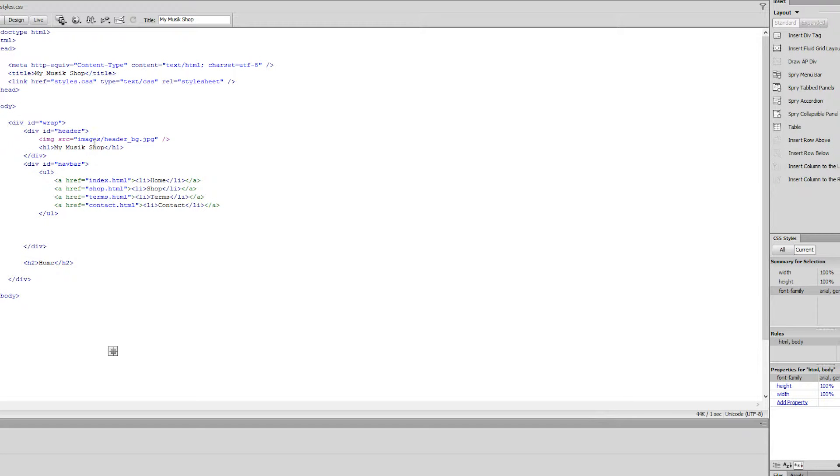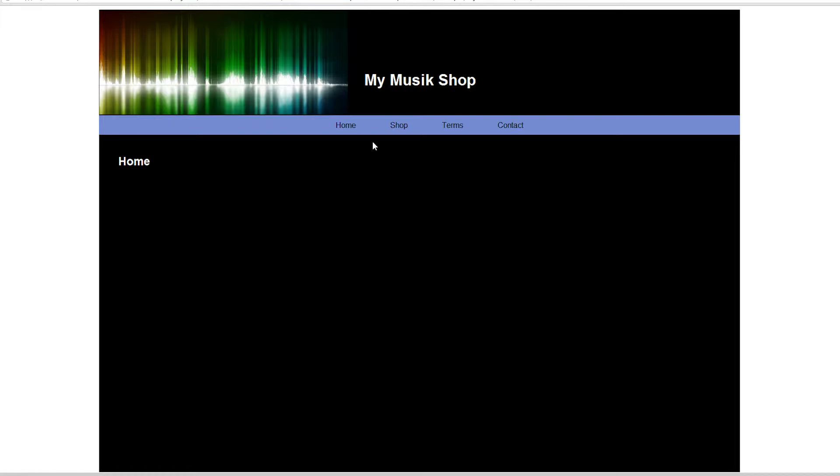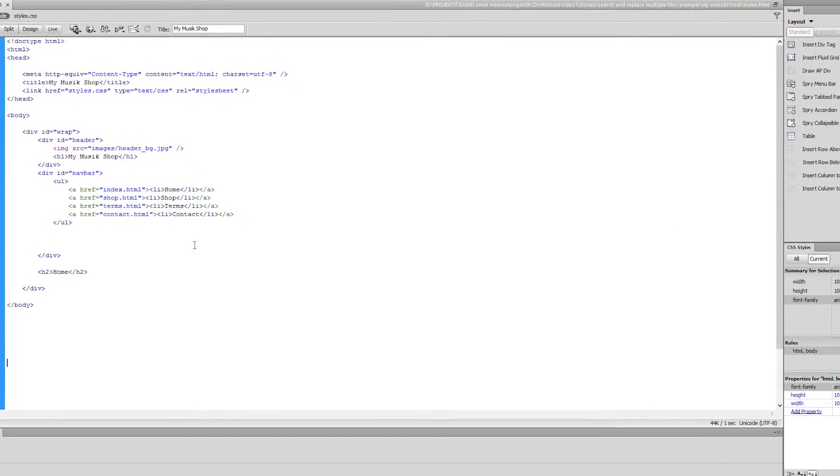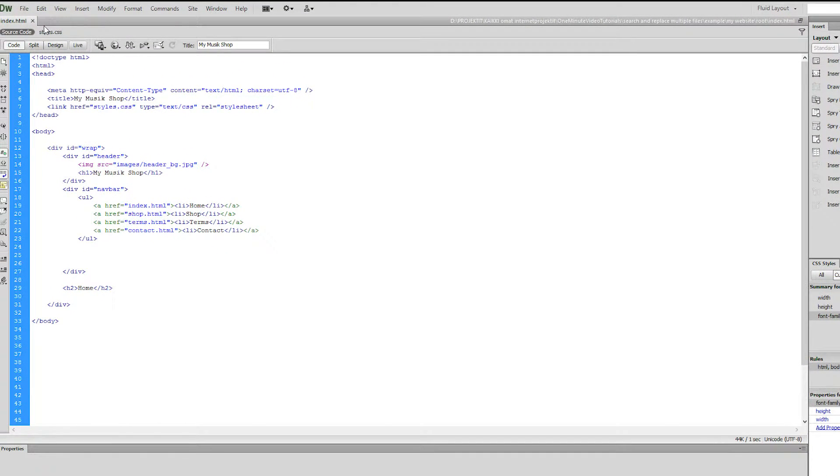I have created a simple website in order to demonstrate searching and replacing content in multiple files. The website contains four pages, and we want to make a change that affects each one of them. Let's begin by opening the files we want to change in Dreamweaver.